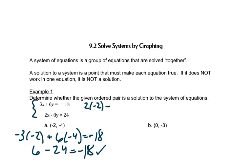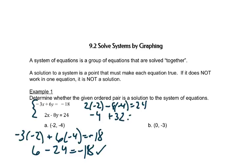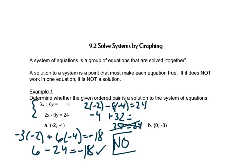2 times negative 2 minus 8 times negative 4 — does that equal 24? 2 times negative 2 is negative 4, and negative 8 times negative 4 is positive 32, and that equals 28, not 24. So this answer is no. Even though it worked in one equation, it has to work in both. So let's try the next one.